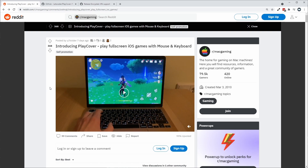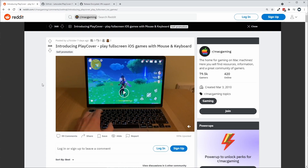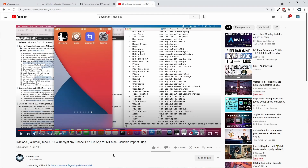Not only are we able to sideload applications on the latest version of Big Sur and also on the beta of Monterey, we're also able to decrypt applications from iMazing or Apple Configurator 2. This is going to replace the previous method of decrypting apps, which required a jailbroken iPhone or iPad. PlayCover will be able to decrypt the app directly on your M1 Apple Silicon Mac.